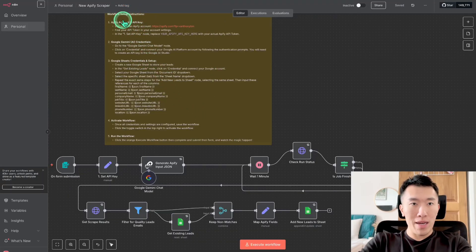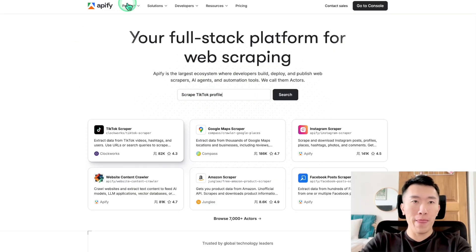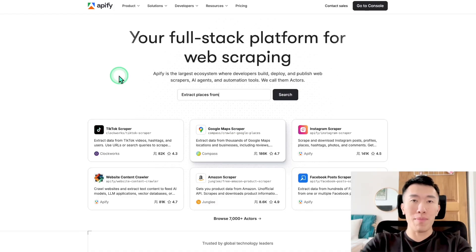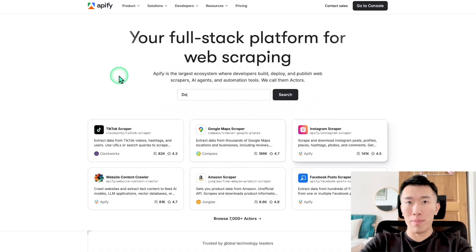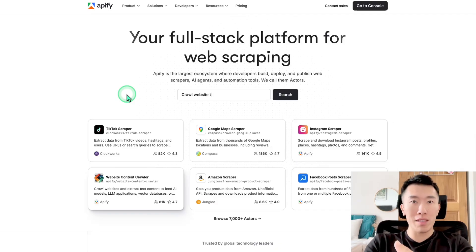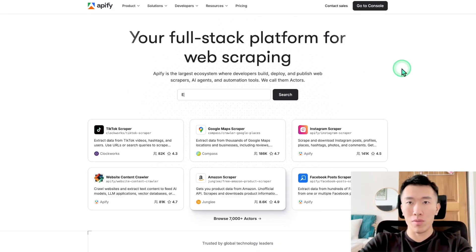Number one: Apify account and API key. Sign up for an Apify account by clicking this link — it brings you to a website called Apify, which is basically a website that has a bunch of different apps. The app we're using today is called the Apollo Scraper. It basically scrapes a database called Apollo for leads for businesses, which is really useful for your business or if you own an AI agency.